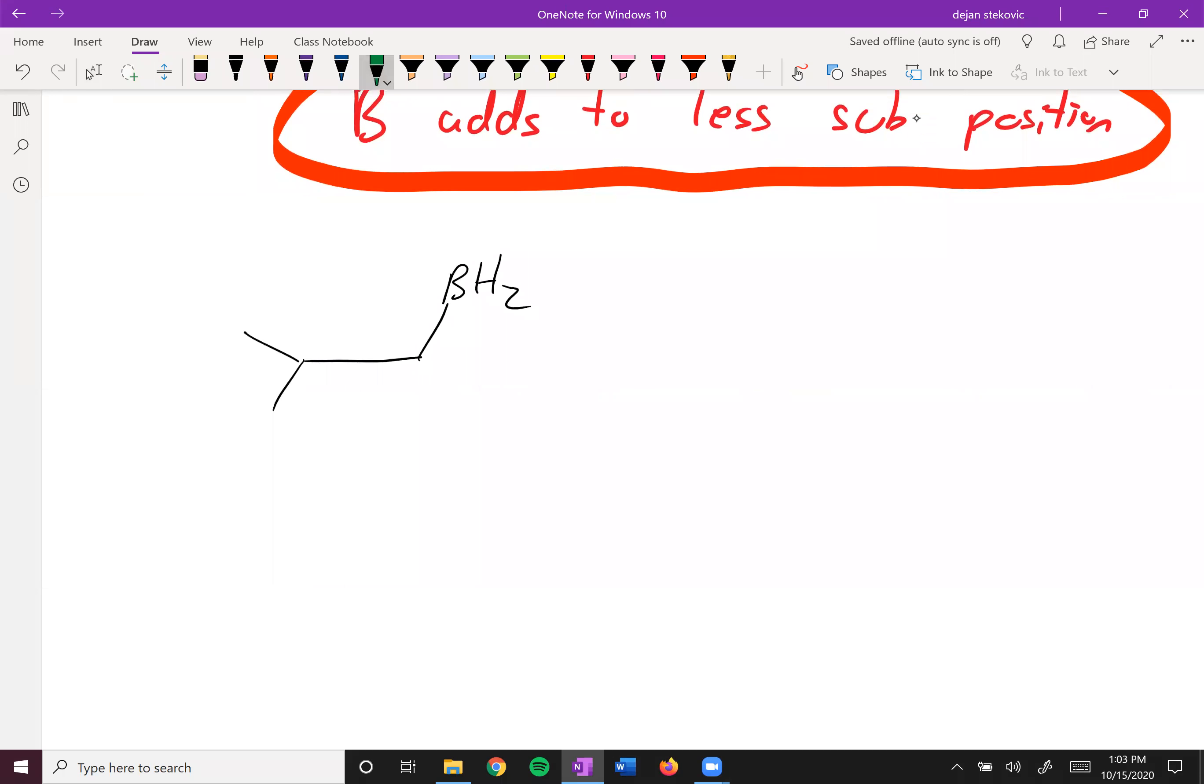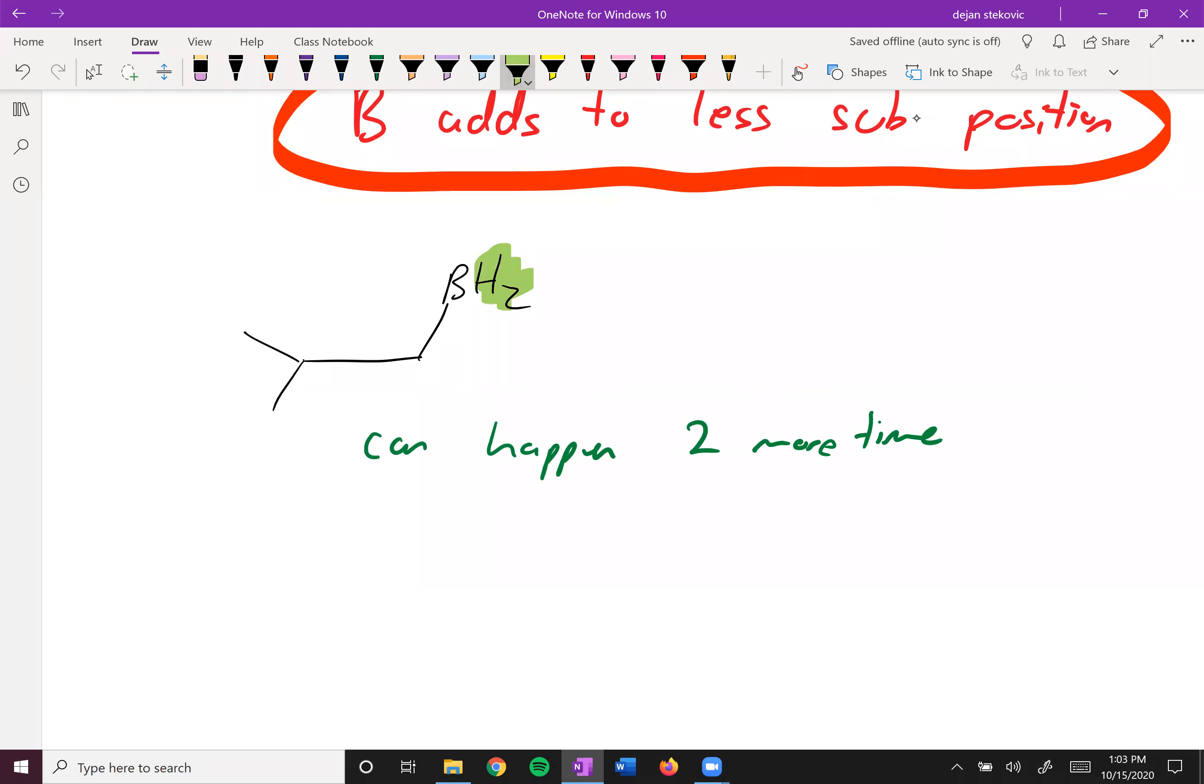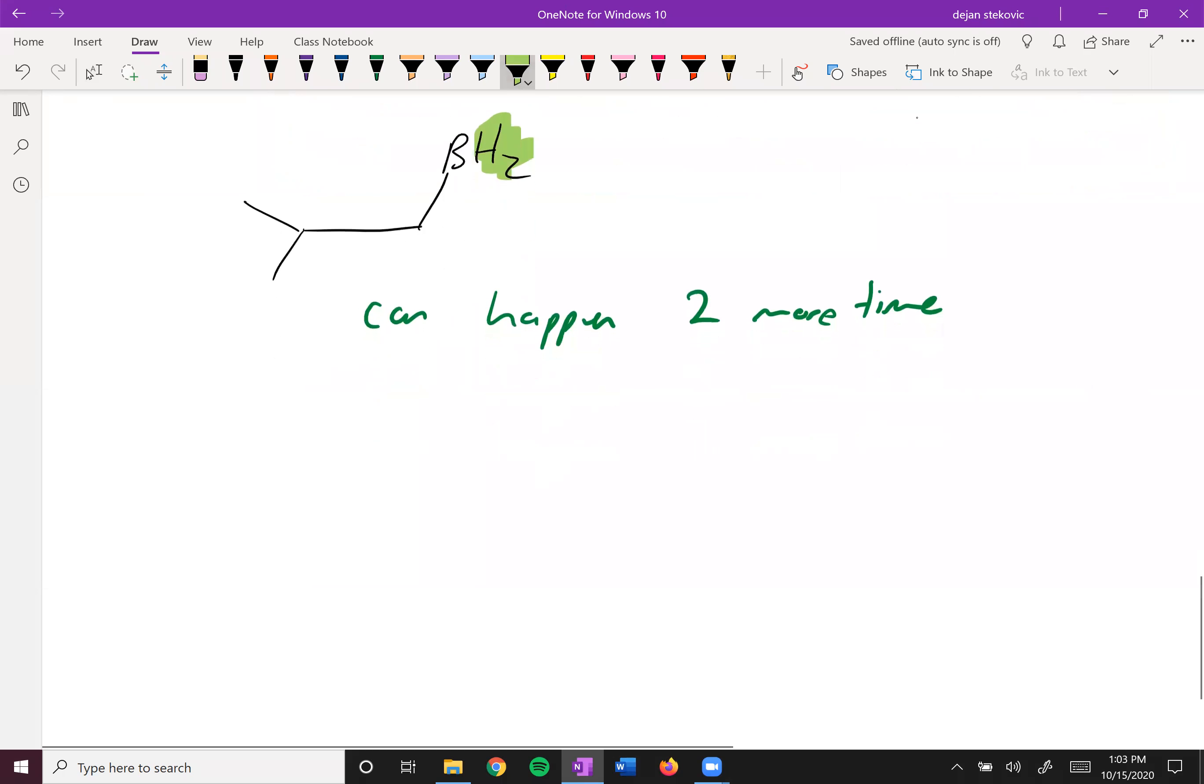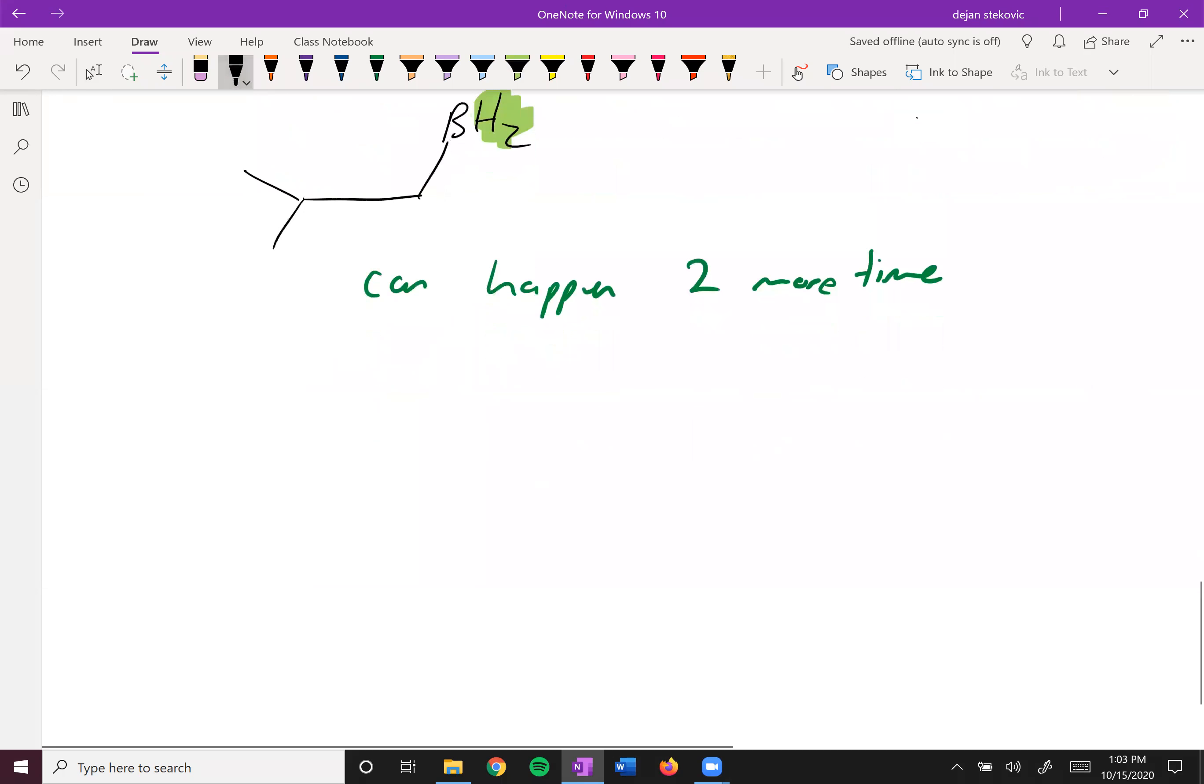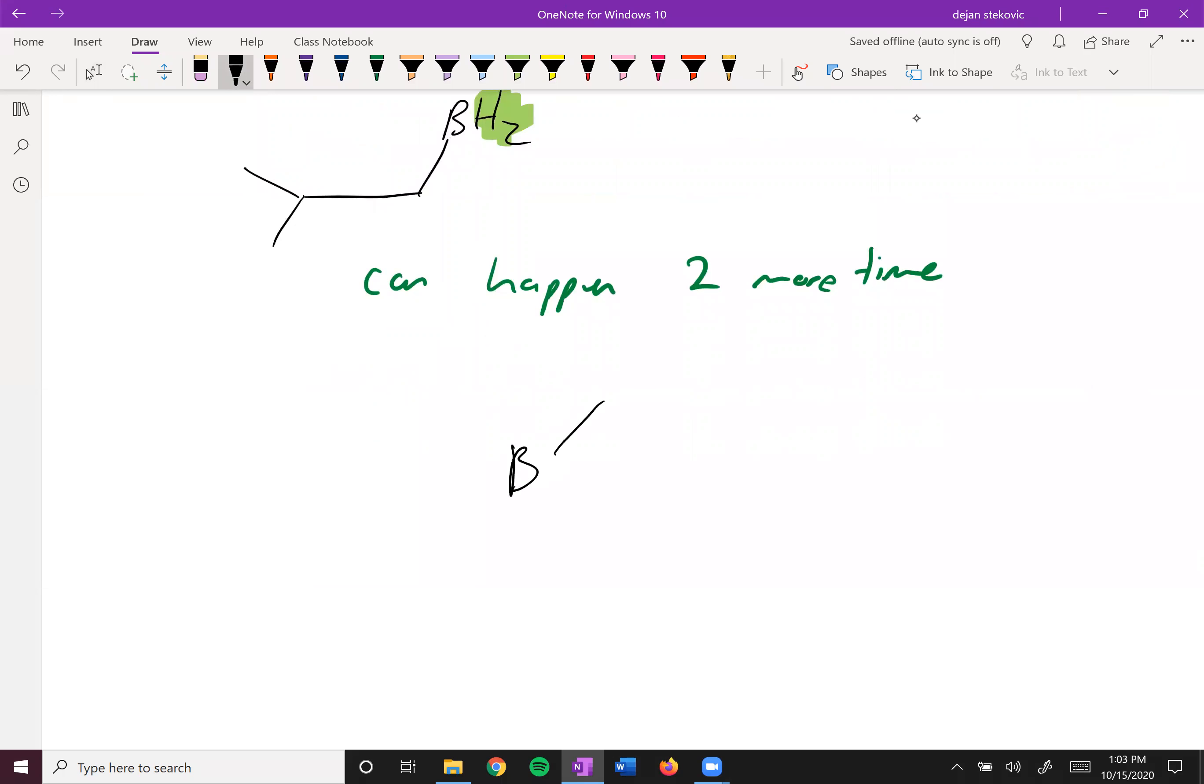And so this thing can repeat multiple times. So it can happen two more times to replace these other hydrogens with more alkyl groups. So in this case, what you'd end up with is this boron with these three alkyl groups here.